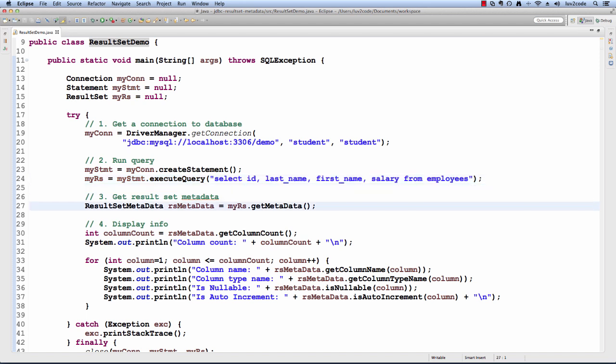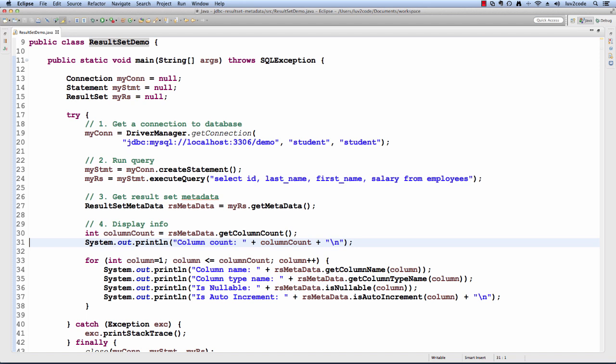Then, once that query is executed, I retrieve the result set metadata. Now that I have the metadata, I can get information about it. The first thing I'd like to do is get the actual column count, and that's the number of columns that we have in our query, and we display it.